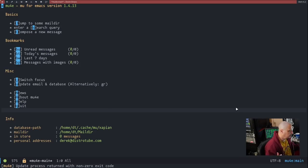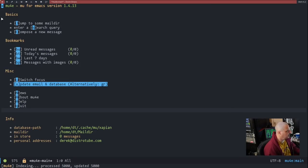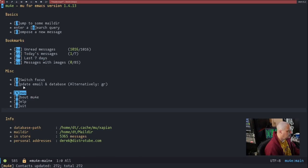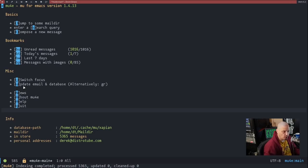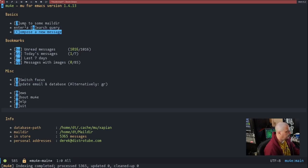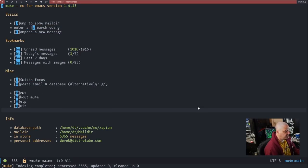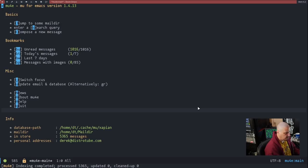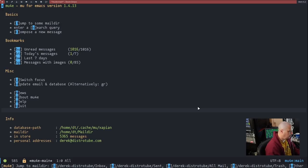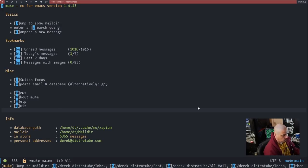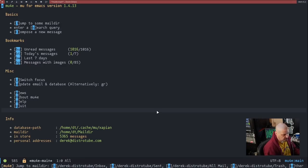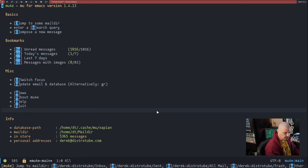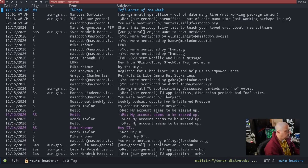So any email folders that it wants to create, just type Y for yes and let MU4E create those. And there you go. This is MU4E. And this is the home screen. You could U to update the email and the database. Since I just ran that command in the terminal to pull down my messages, I know they're up to date. You could also type capital J to jump to a mail directory. So if I type J, it lists all the available folders I could go to.